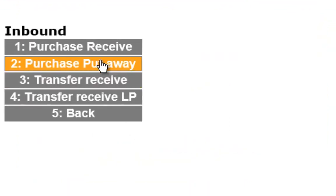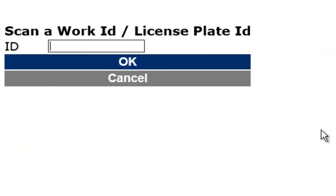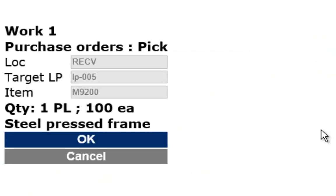Once again, work items are pushed out to warehouse operatives using the simplified handheld interface to complete the required tasks.